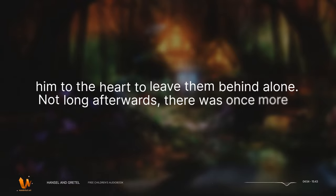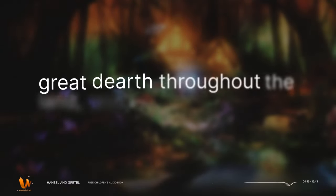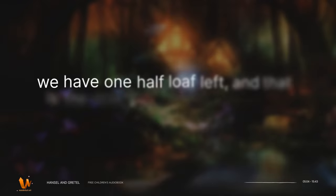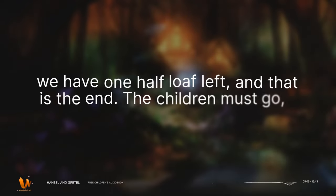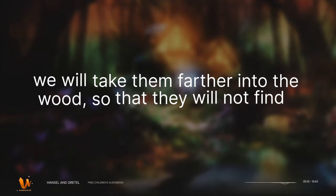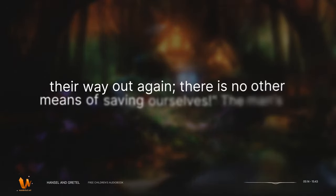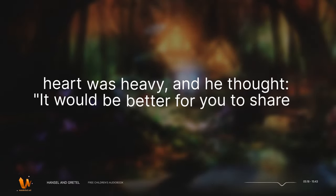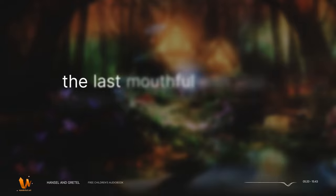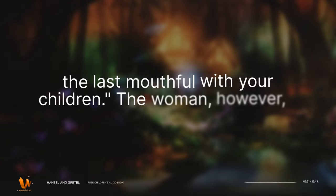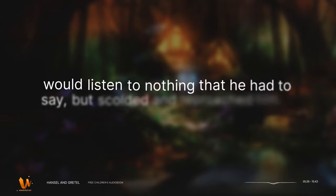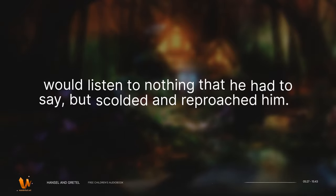Not long afterwards, there was once more great dearth throughout the land, and the children heard their mother saying at night to their father, everything is eaten again. We have one half loaf left, and that is the end. The children must go. We will take them farther into the wood, so that they will not find their way out again. There is no other means of saving ourselves. The man's heart was heavy, and he thought, it would be better for you to share the last mouthful with your children. The woman, however, would listen to nothing that he had to say, but scolded and reproached him.